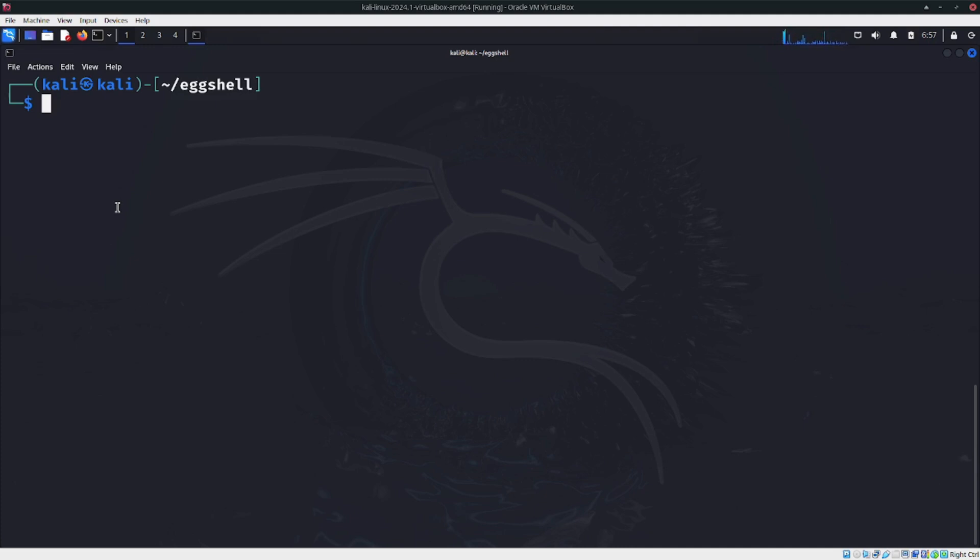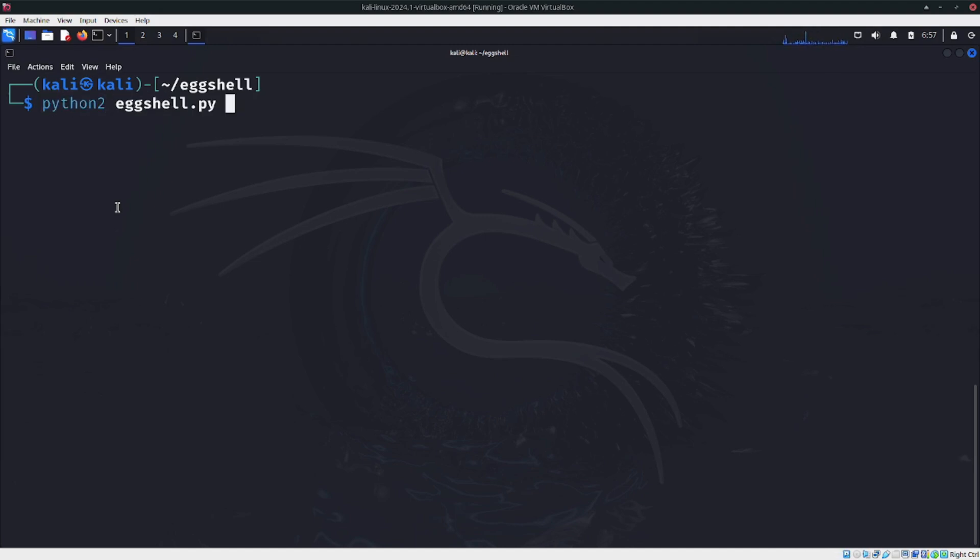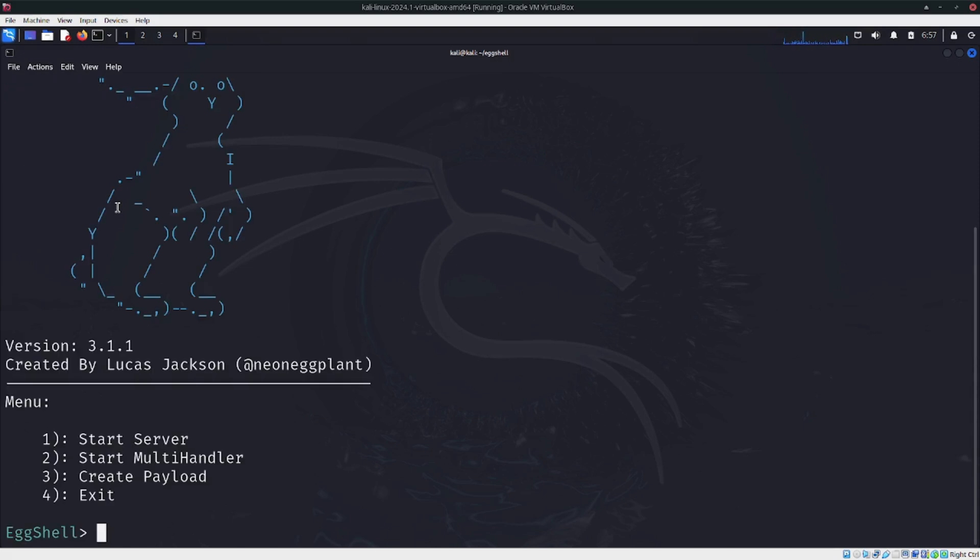Let's do an example. We run eggshell.py and we have the interface. We can start a server, start a multi-handler, and create a payload. For this, let's select option 3.